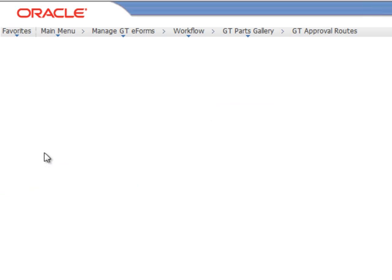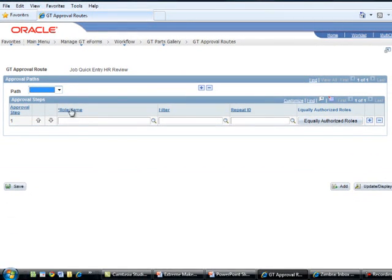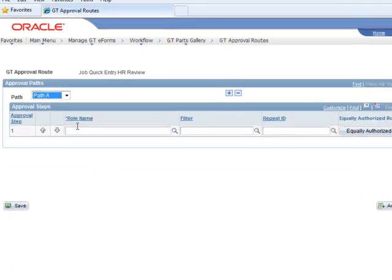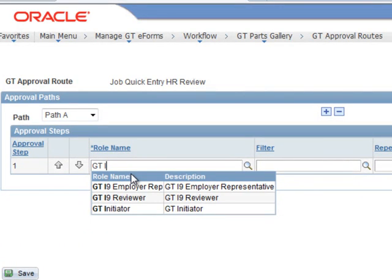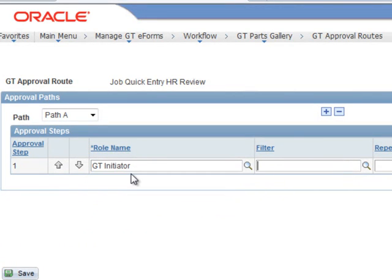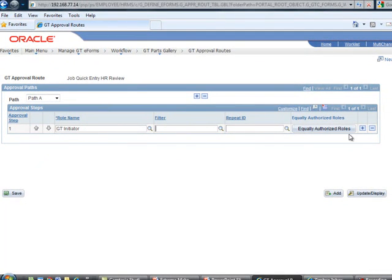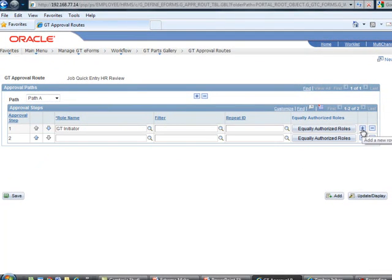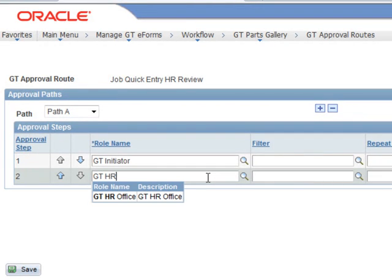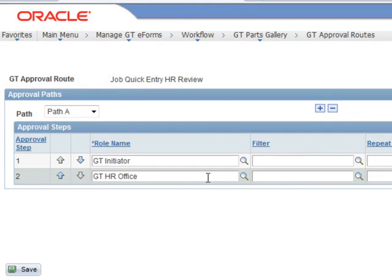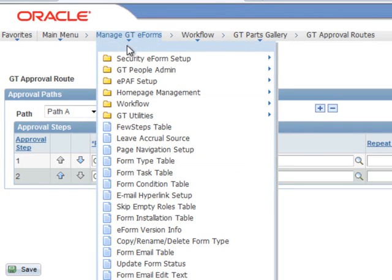Here we're going to add an approval route. We'll give it an appropriate name, and all we need to do is specify the roles that we want to use in this routing. We're going to start with an initiator and add a role. The initiator will be our department user, and from there, we just need HR review, so we'll add the HR office. That's really all we need to do here, so we'll save that.